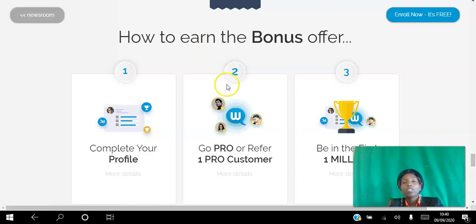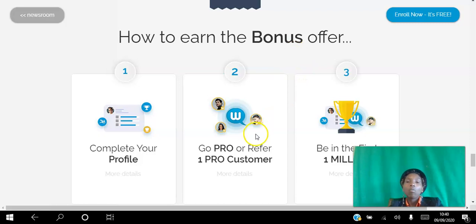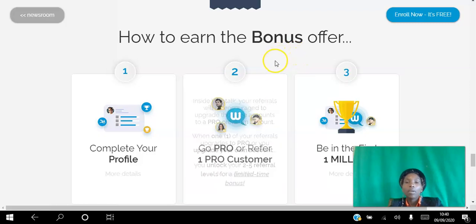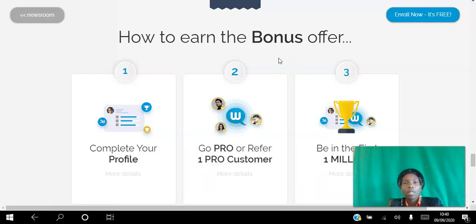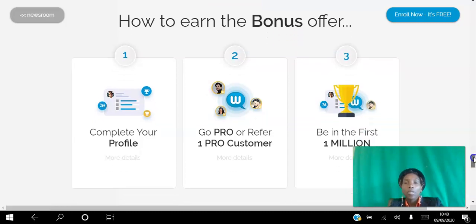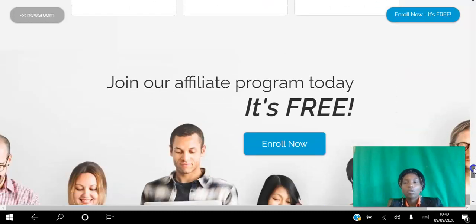There are two ways to qualify for the bonus. One, you can upgrade yourself to pro — if you are one of the first million, that will allow you to get paid on those five levels. Or if you refer somebody who ends up upgrading to pro, then that positions you as well. The company is doing a great job of incentivizing the team.